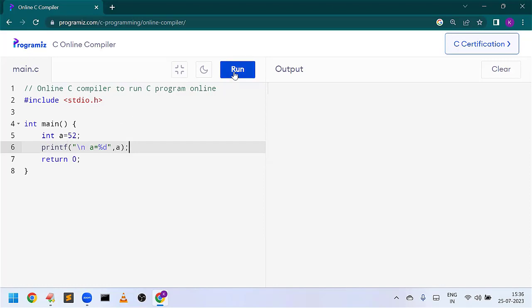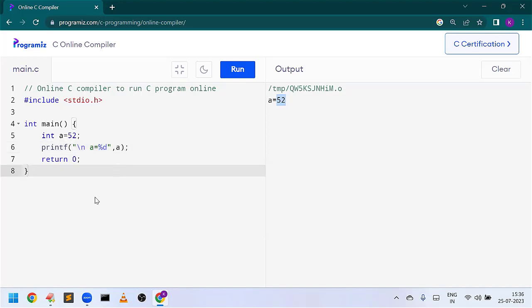Let us run this program, and you can see the output here: a equal to 52. 52 is integer type of data, and to represent integer we are using the format specifier %d.